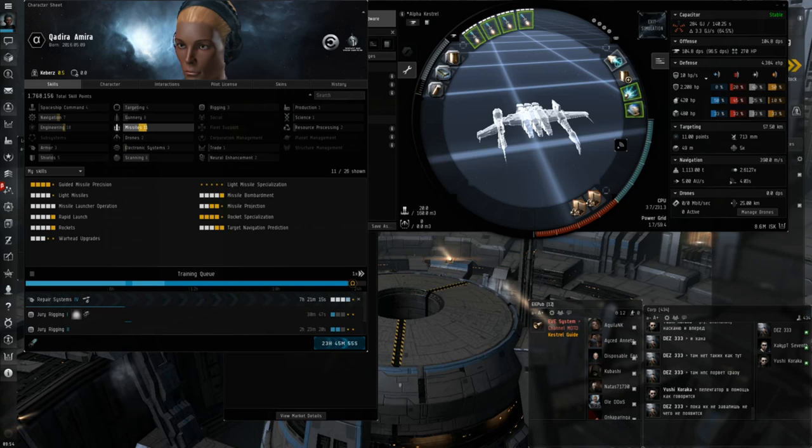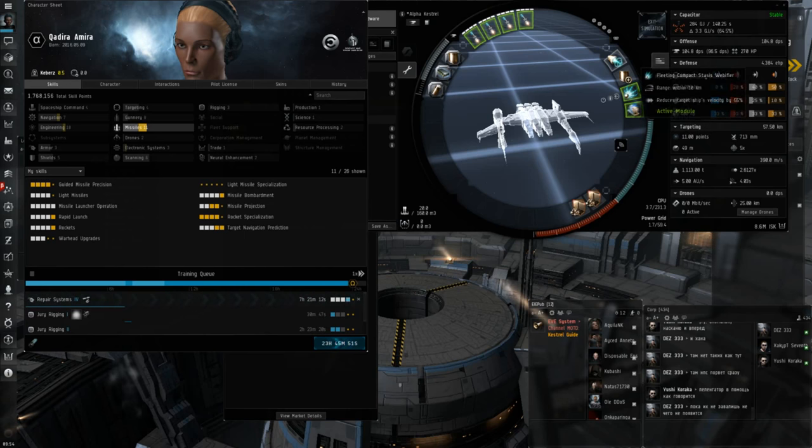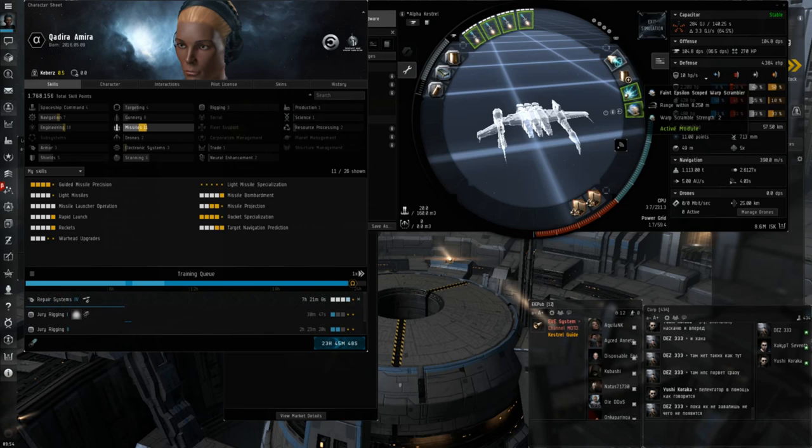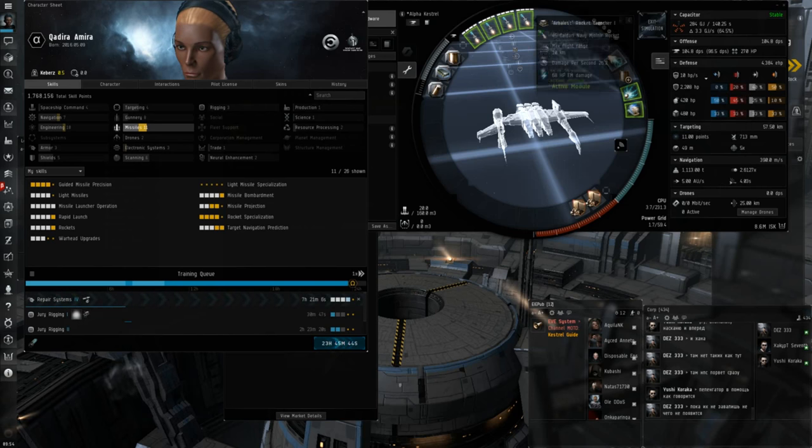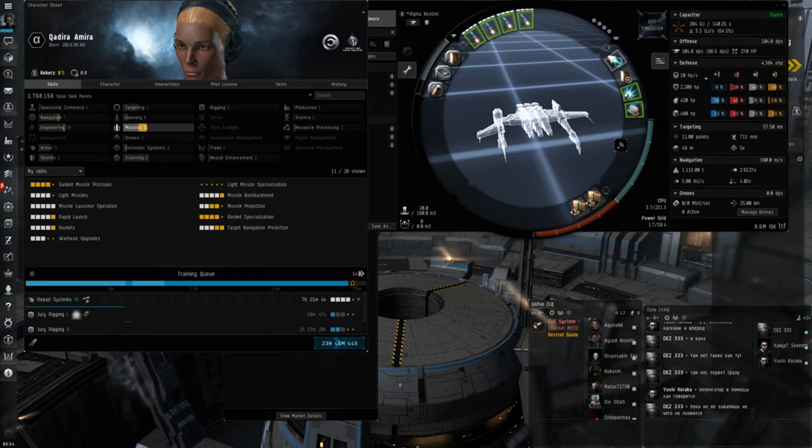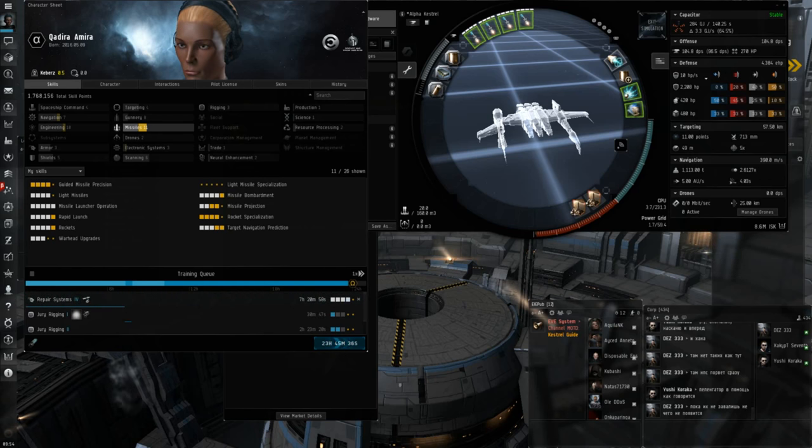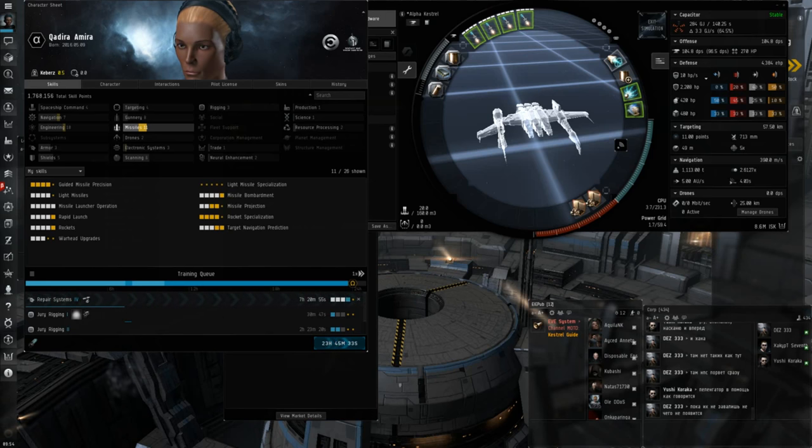So the strategy of this Kestrel Fit, of course, is it's a Scram Kiter. You want to fight at 8km or further most of the time in scram range and hold them down while you do max DPS. Almost no other ship in the game is going to, or any frigate, I should say, Tech 1 frigate, especially if you're run by an Alpha account, it's going to out-damage you at this range. So you have a huge DPS advantage.